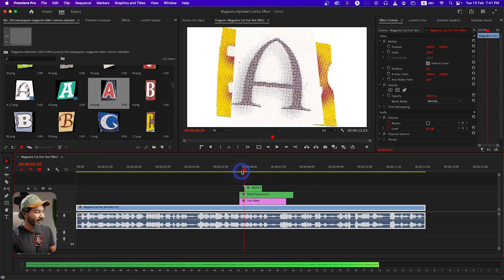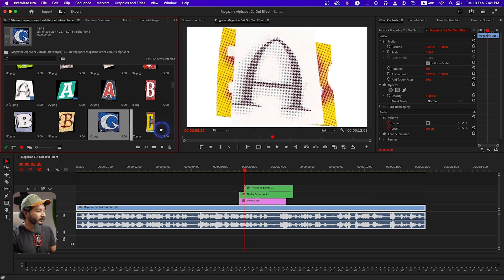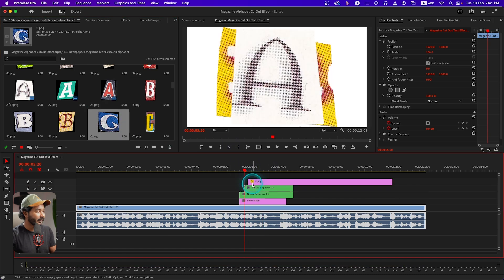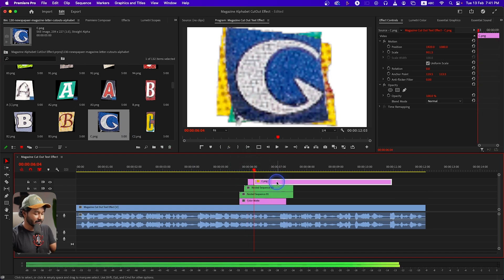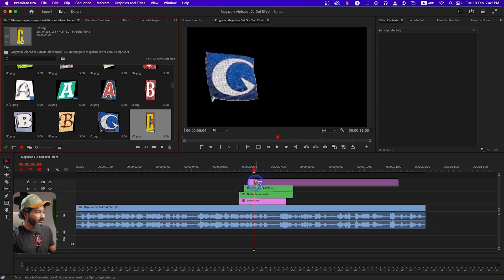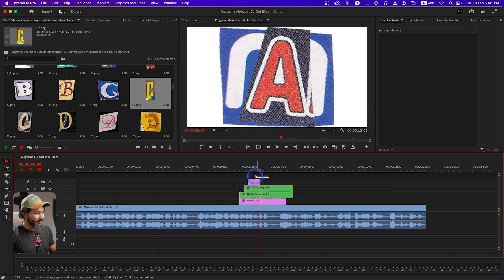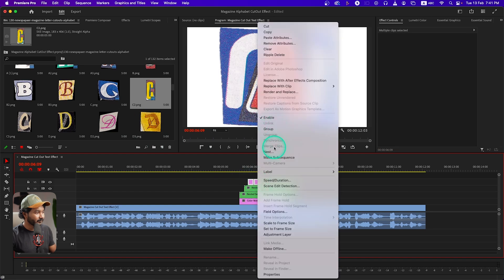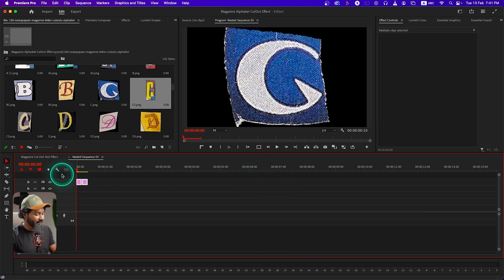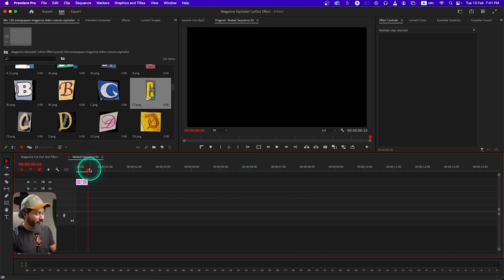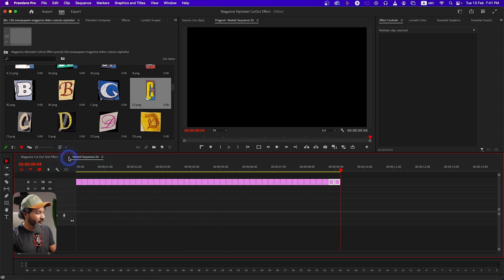Now let's make the next letter — again go five frames forward, cut it, place the next one, go five frames forward, cut it, and nest it. Click Nest, press OK, then Ctrl+C and Ctrl+V to copy and paste. Just close it when done.